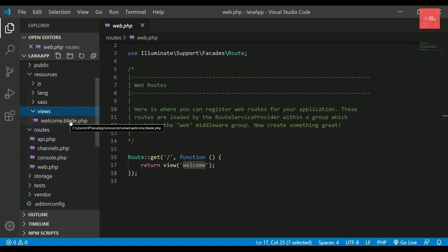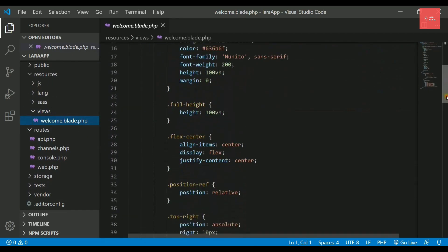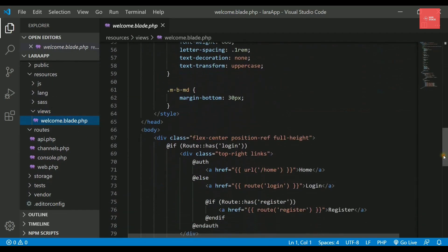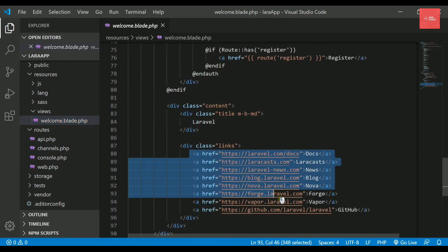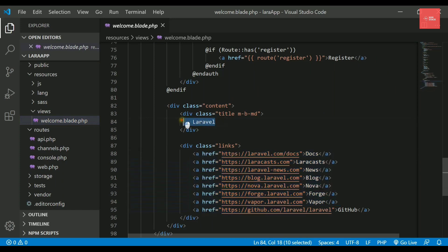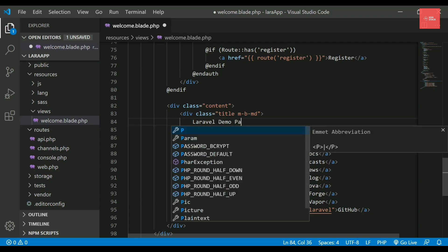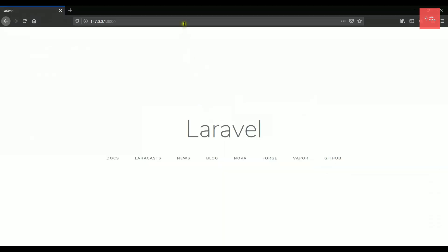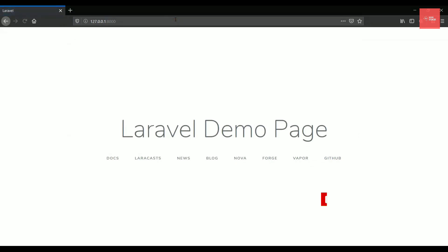This anonymous function is returning a view called welcome. This view method will actually return your view. And by view, we have already seen that whatever is getting displayed for the user on the browser, that is known as a view page or a web page. So this is returning a view called welcome.